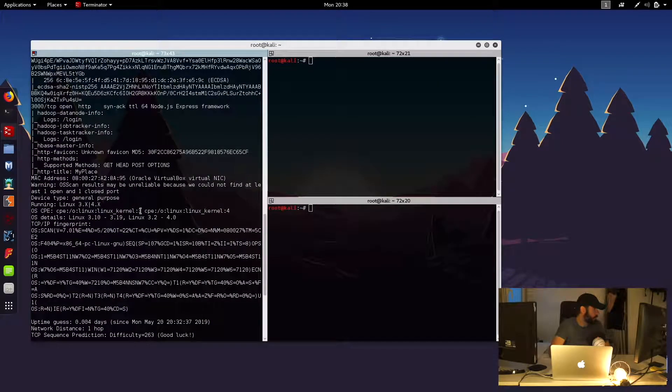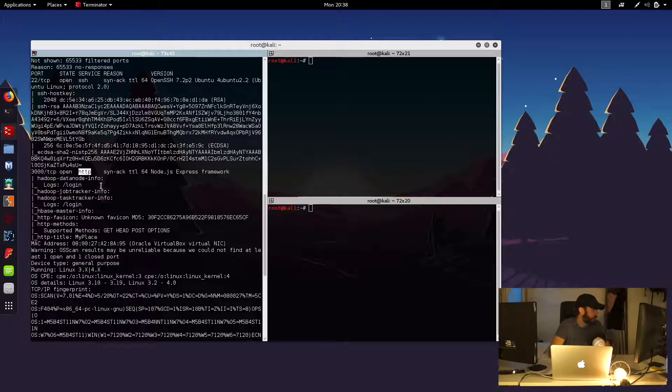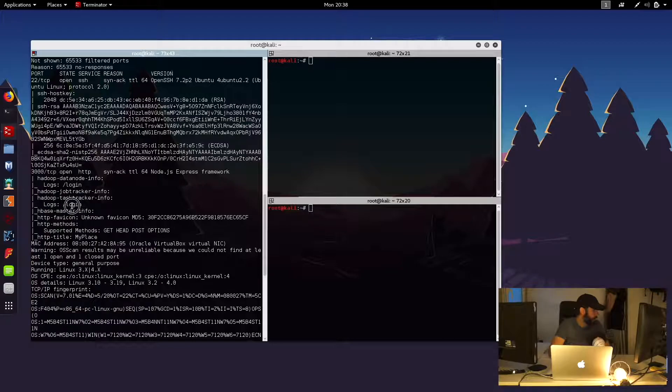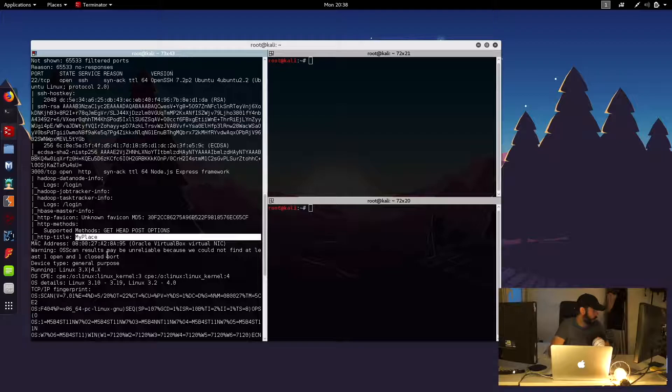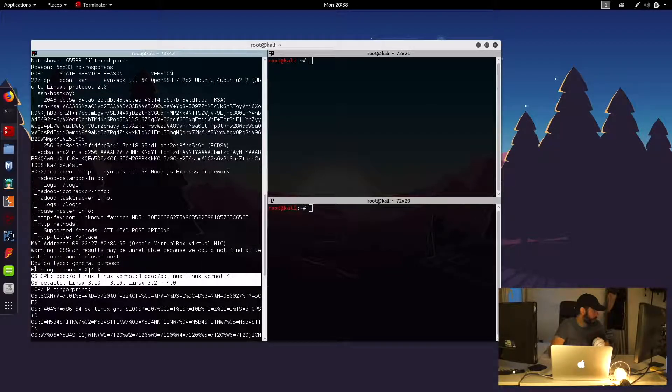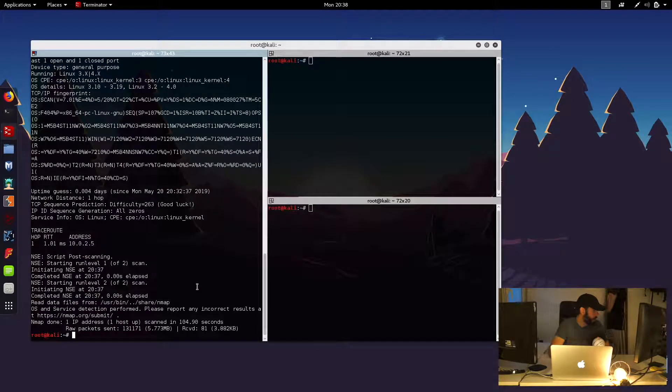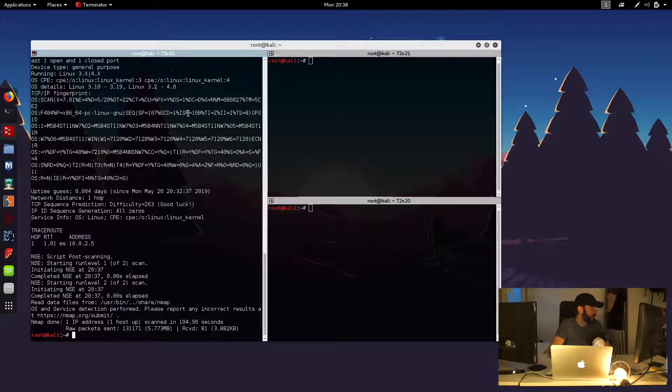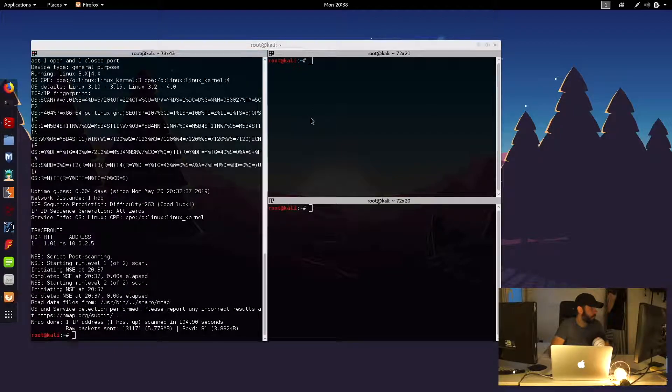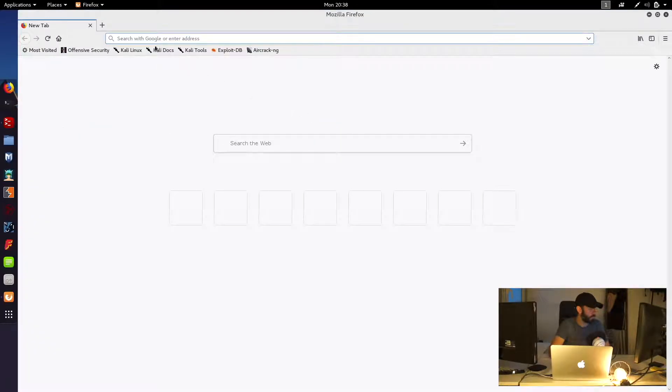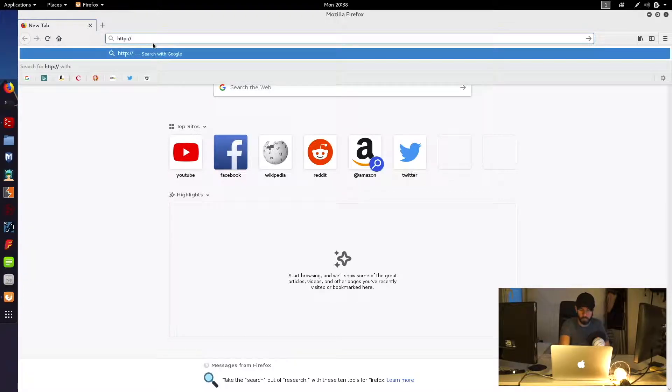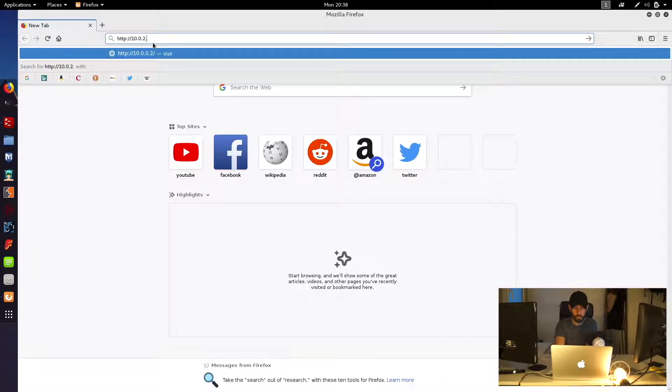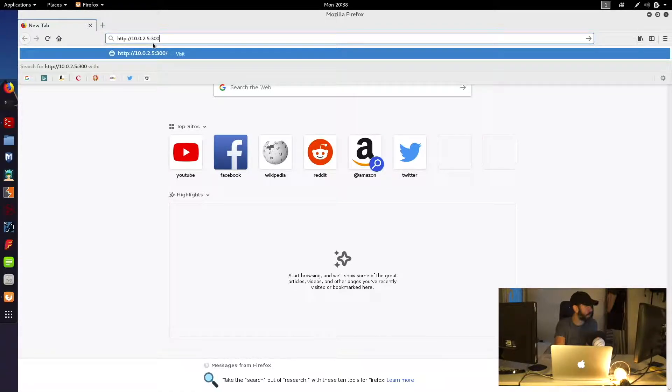And that's finished now. So if we have a quick scroll up, it actually looks to be an HTTP web server running on port 3000. You can see references to a login area there and title of the page 'My Place'. And there's also a little bit of information about the type of operating system it might be running as well. So let's just fire up the web browser.